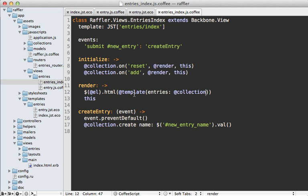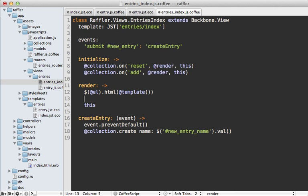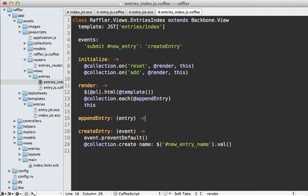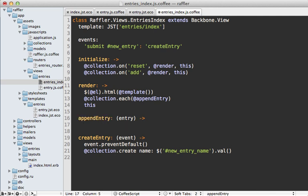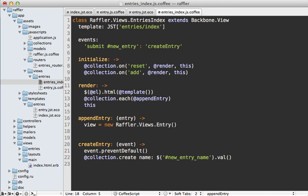Now in the index view I need to change how we render this template, since we no longer pass the entries collection into it — we fill it separately. To do that I loop through each collection entry by calling each on the collection and triggering a function called append_entry. That function takes an entry object, creates a new raffler.views.entry view for it, and appends it to the entries list by calling append with view.render.el.